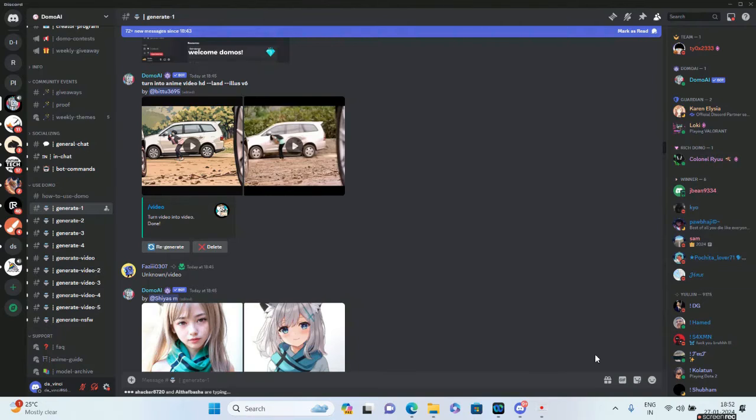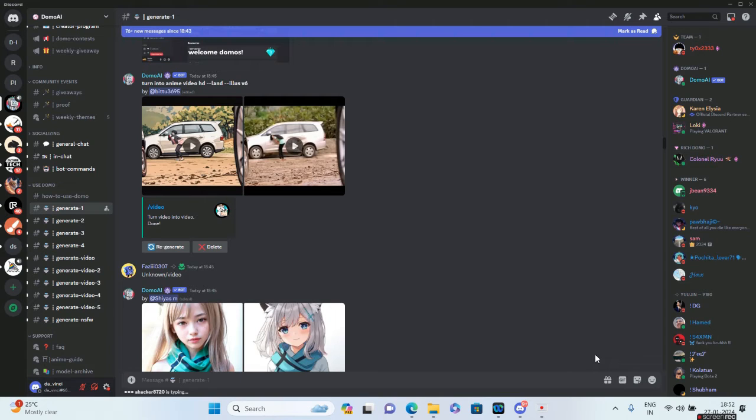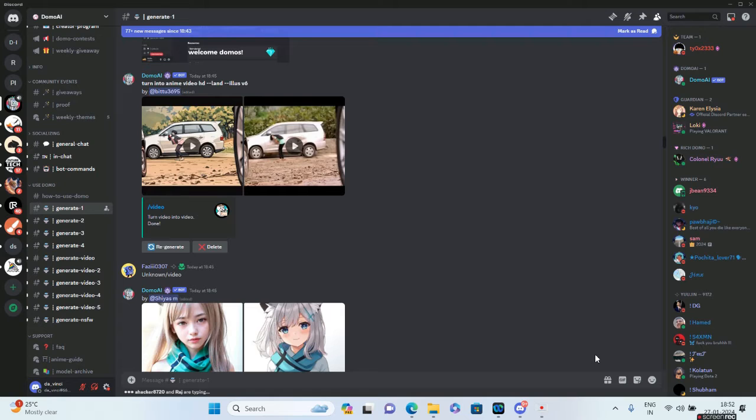Hello friends and welcome to How to Tech. In today's video, we'll be taking a look at Domo AI. The tool is awesome because it has recently become very famous for converting a particular video to anime style.